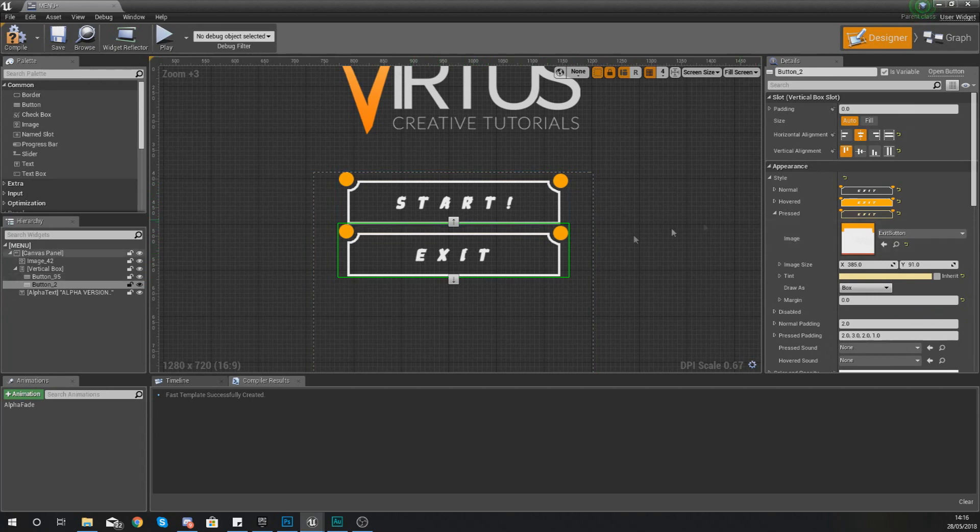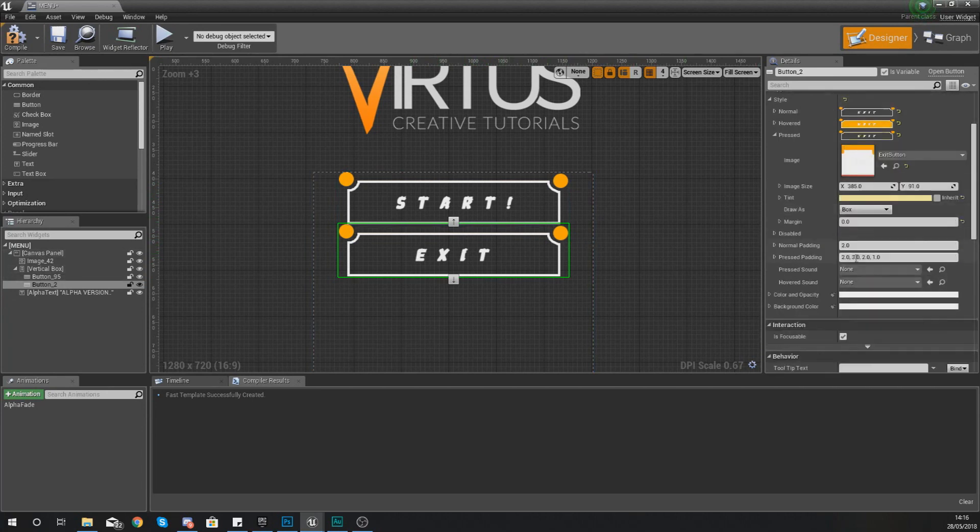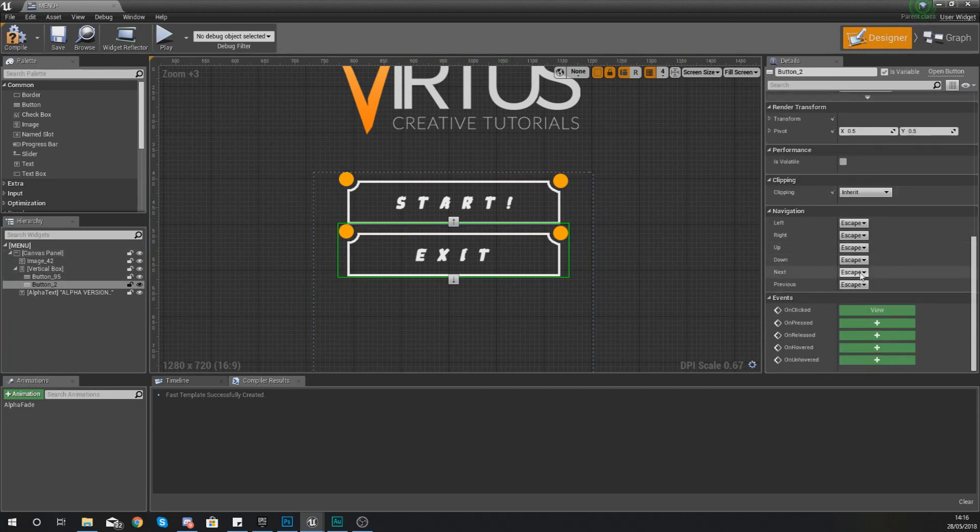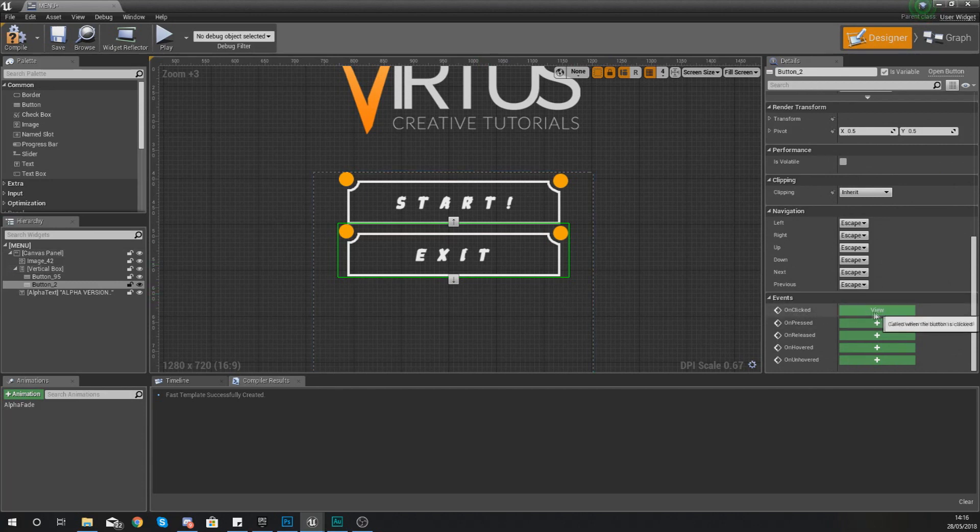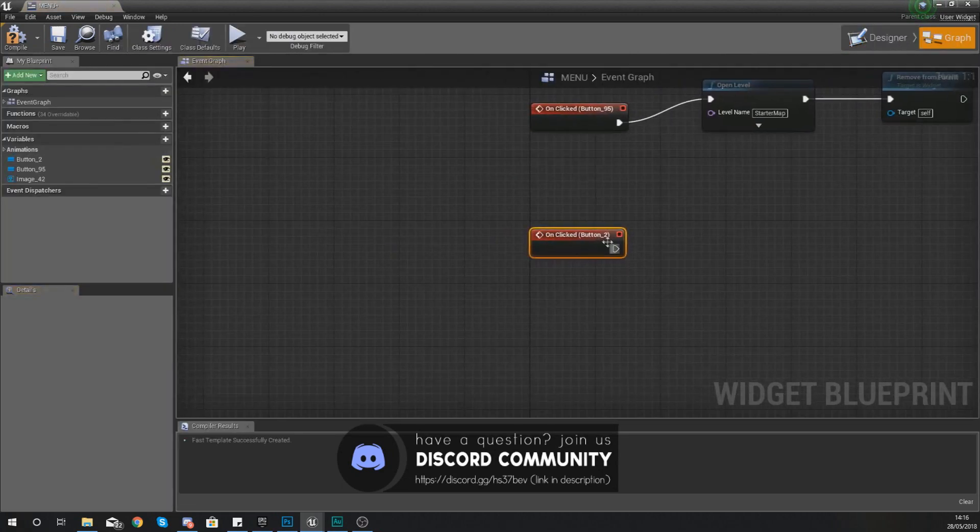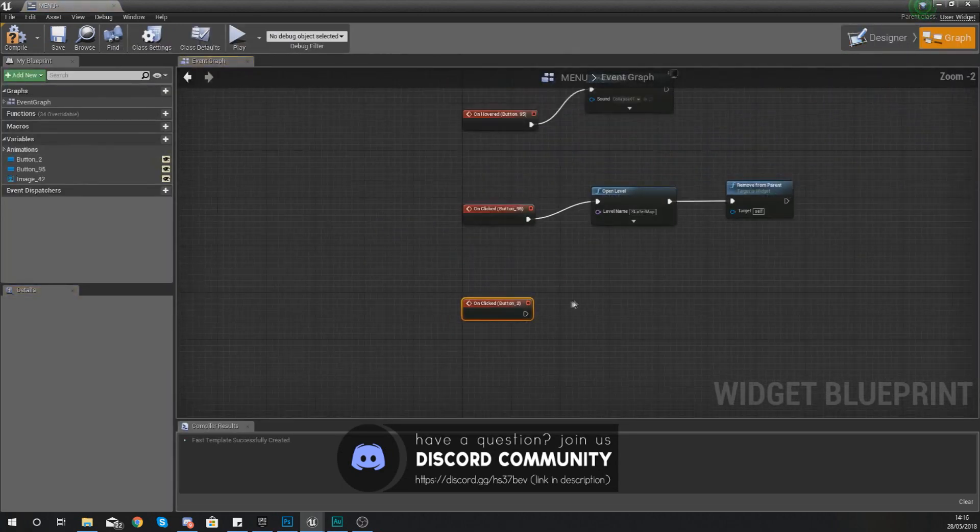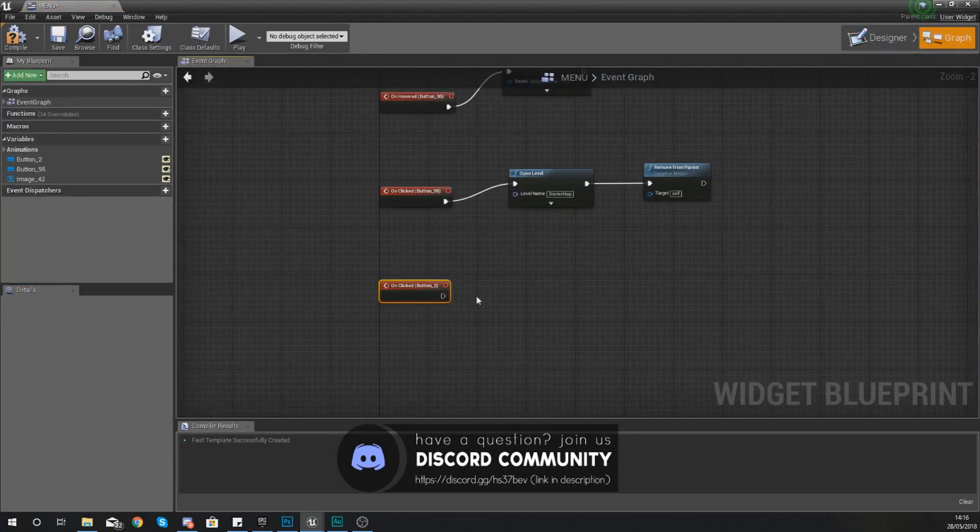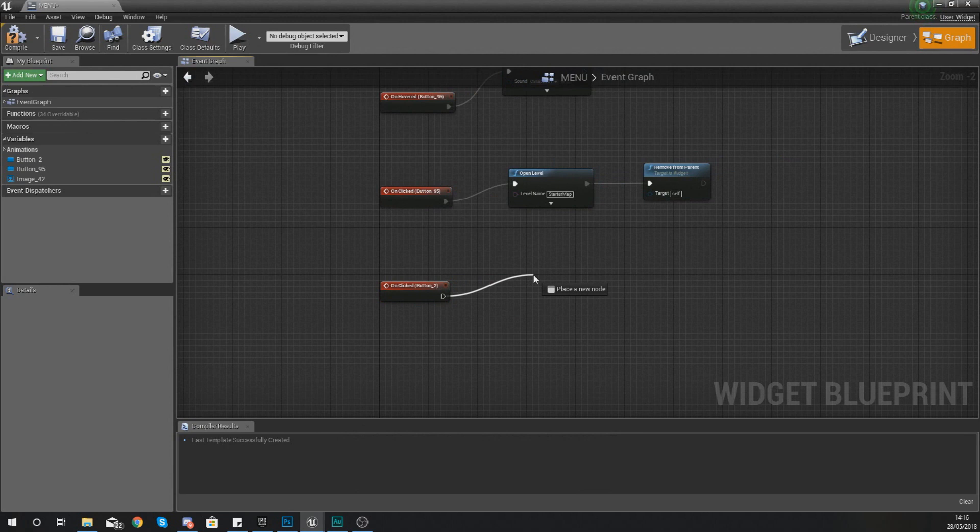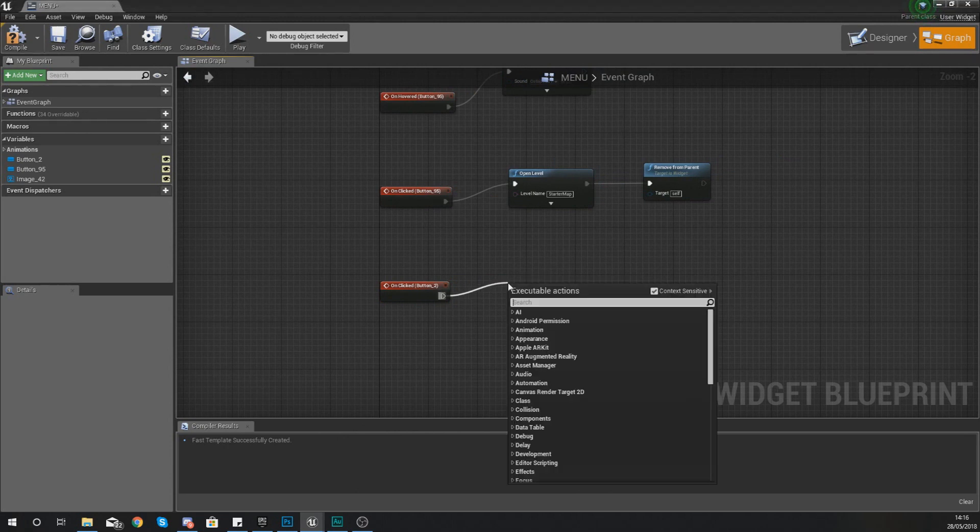We don't have any functionality for this exit button yet so let's go ahead and set this up. Now what we're going to do with the exit button is create an on clicked event. If you've got one already just press view and then with this what we can do is fire off a command to close the game and inside of Unreal Engine it's really easy and really straightforward.